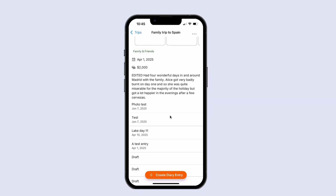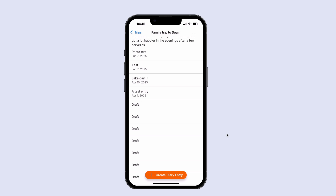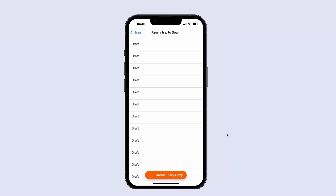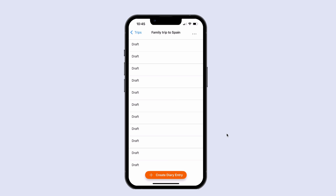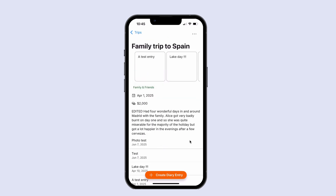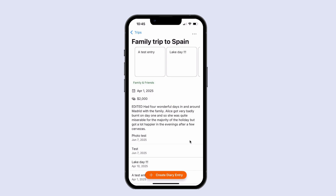It's worth pointing out this horizontal list is not designed to hold a huge amount of data. Only our vertical list is set up behind the scenes to handle lots and lots of data. Bubble will intelligently, as the user scrolls, load in the data as it needs — only loading data needed to populate what the user can see on screen. That's not the case with a horizontal list element.